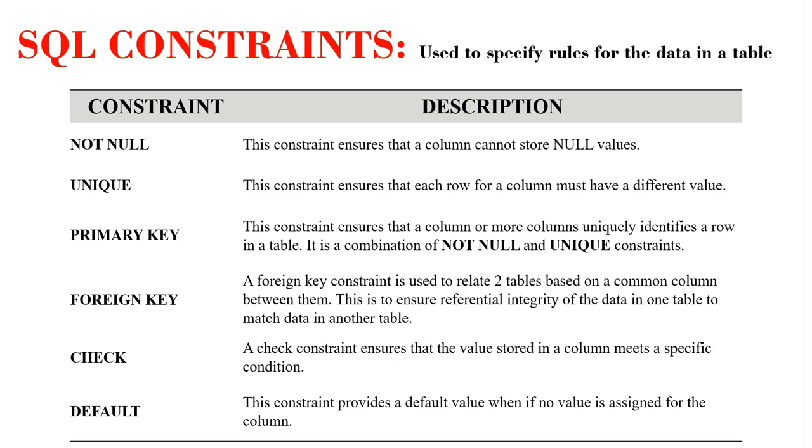This means that if we set a constraint on a table or a column and there is any violation of the constraints, then the data cannot be entered into the table. The action gets aborted. This is important in relational databases because it ensures the accuracy and reliability of the data in a table.